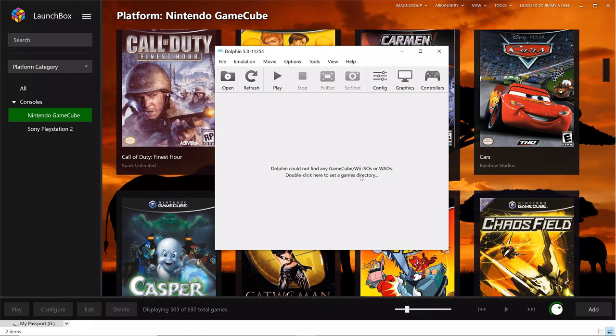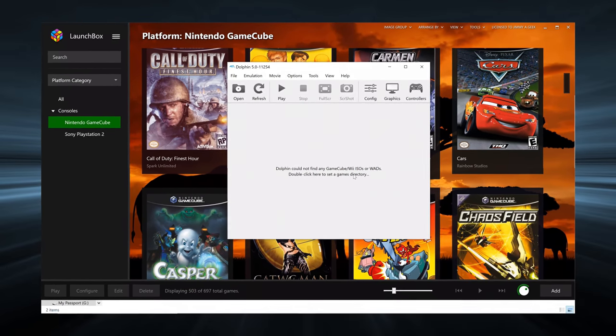GameCube revolution. GameCube will live forever. Subscribe and bye.